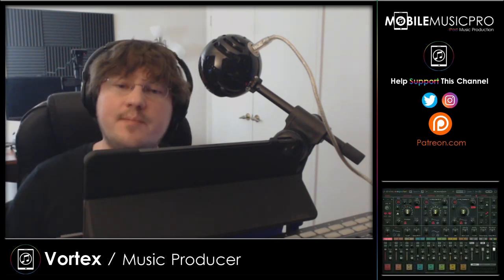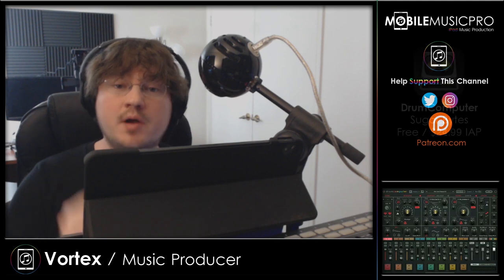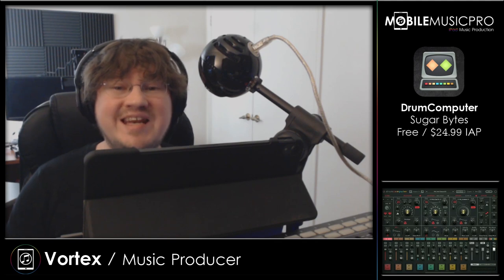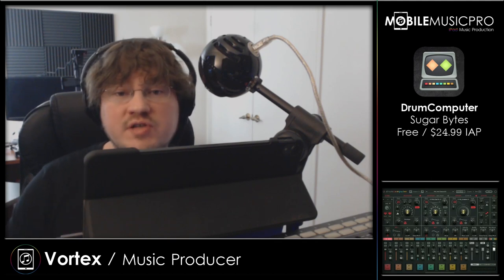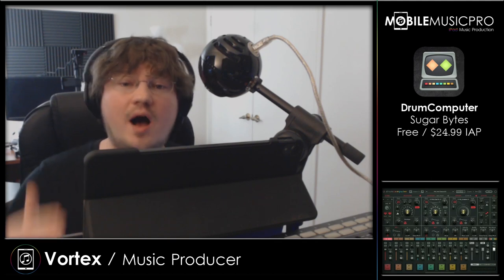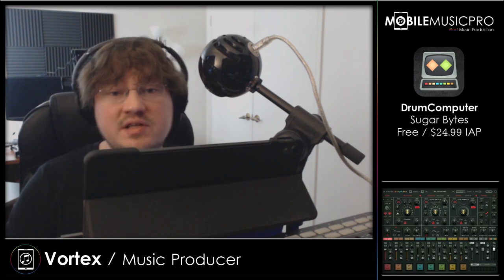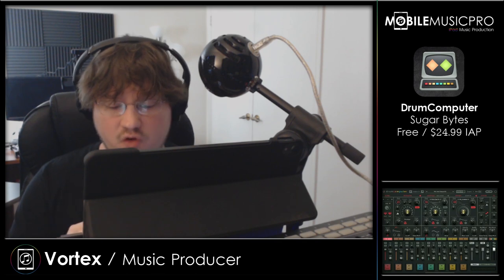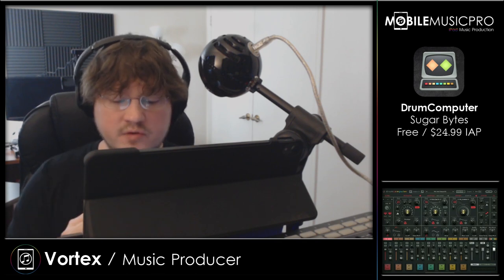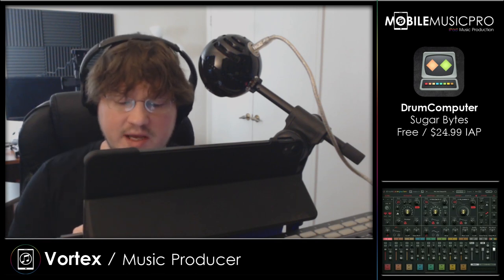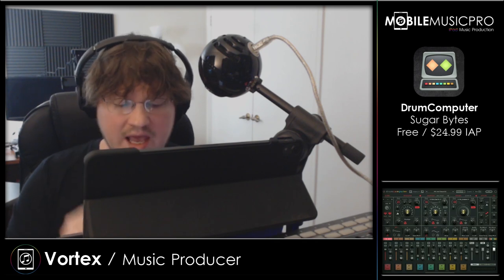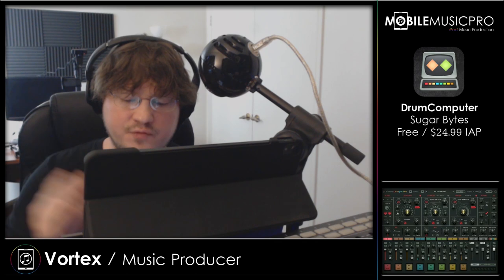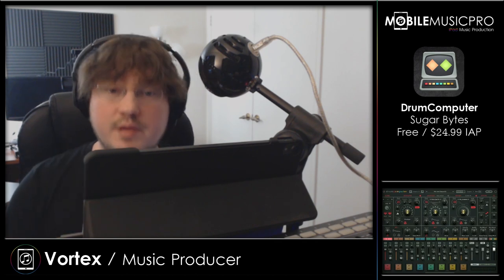The next app that we'll be talking about today is Drum Computer by Sugar Bites. The app is free to download, but the full version comes as an in-app purchase for $24.99, which will unlock a bunch of new presets and the ability to use it in AUV3 mode. Drum Computer is the new specialist for synthetic drums, combining classic and modern synthesis with flexible modulations and luxurious sequencing, intelligent randomizers, elegant pattern editing, and you can import your own samples to create some mind-blowing possibilities.